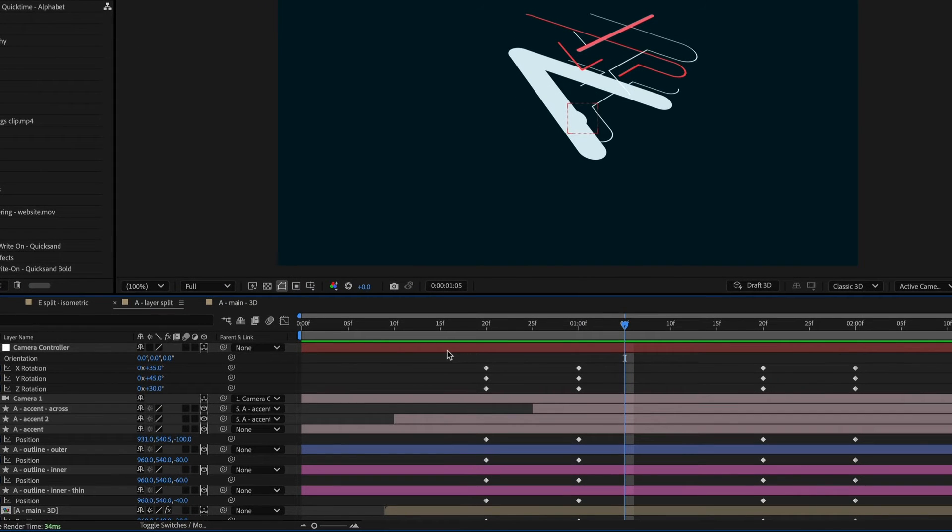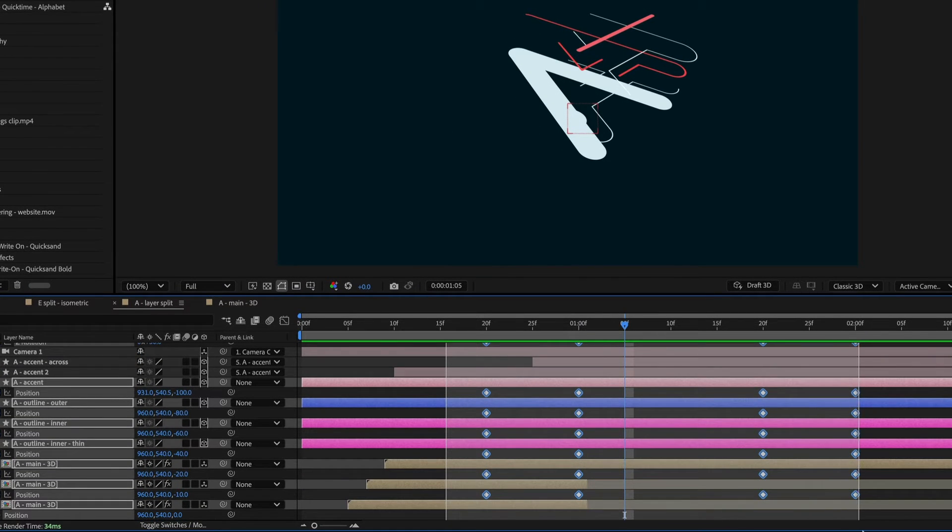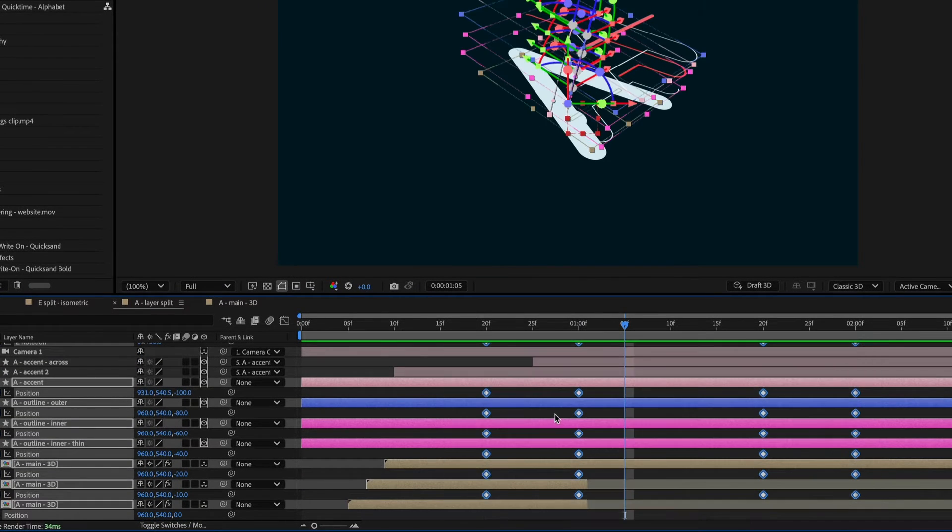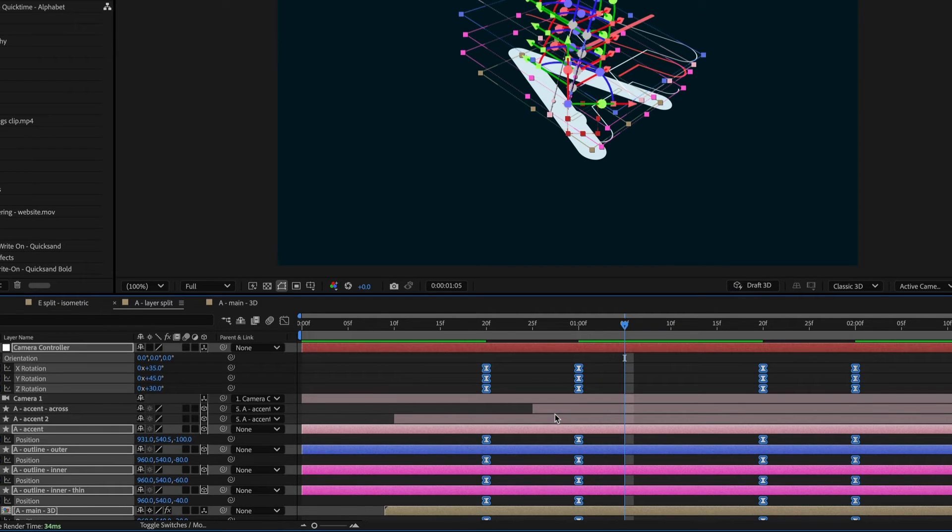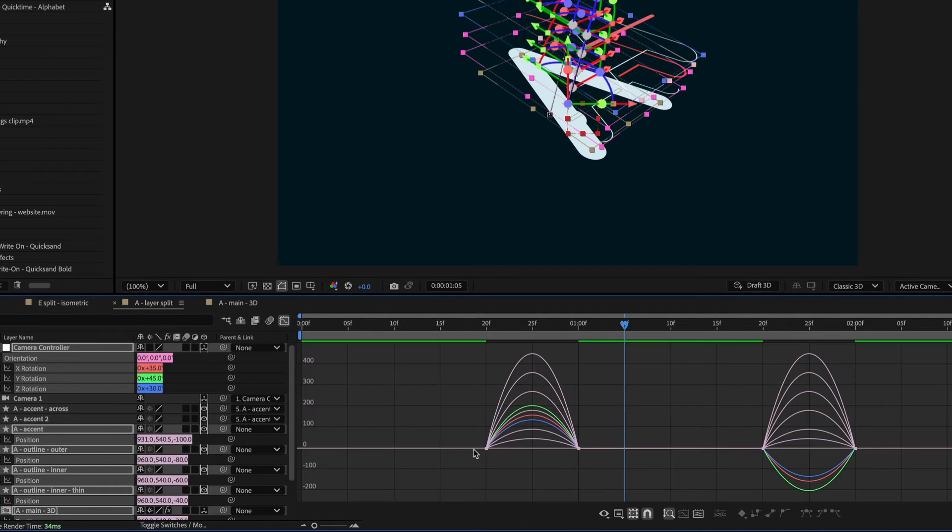So I'm just going to click and drag to select everything, and then I'm going to hit F9 to easy ease these keyframes. And then let's go into the graph editor.